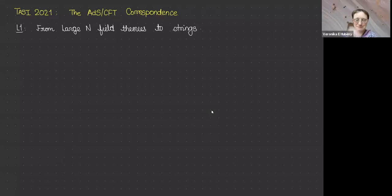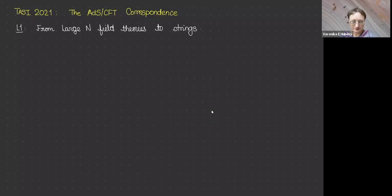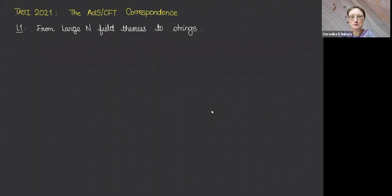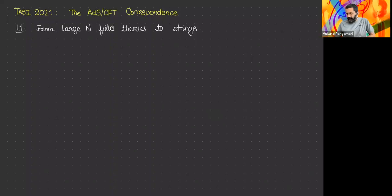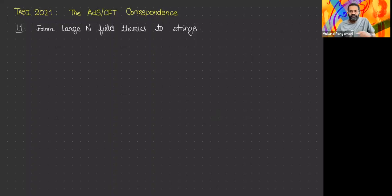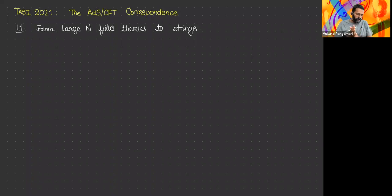Welcome back everyone. The last lecture of today is by Mukund Gangamani, who will tell us about AdS/CFT. Thanks to both Veronica and Tom for putting together TASI, and to Oliver, Ethan, and Tom DeGrant for all the hosting, albeit virtually. I was tasked with talking broadly about the AdS/CFT correspondence, mostly to set the stage for what's to come in the upcoming weeks, and I'm going to start at the very beginning.